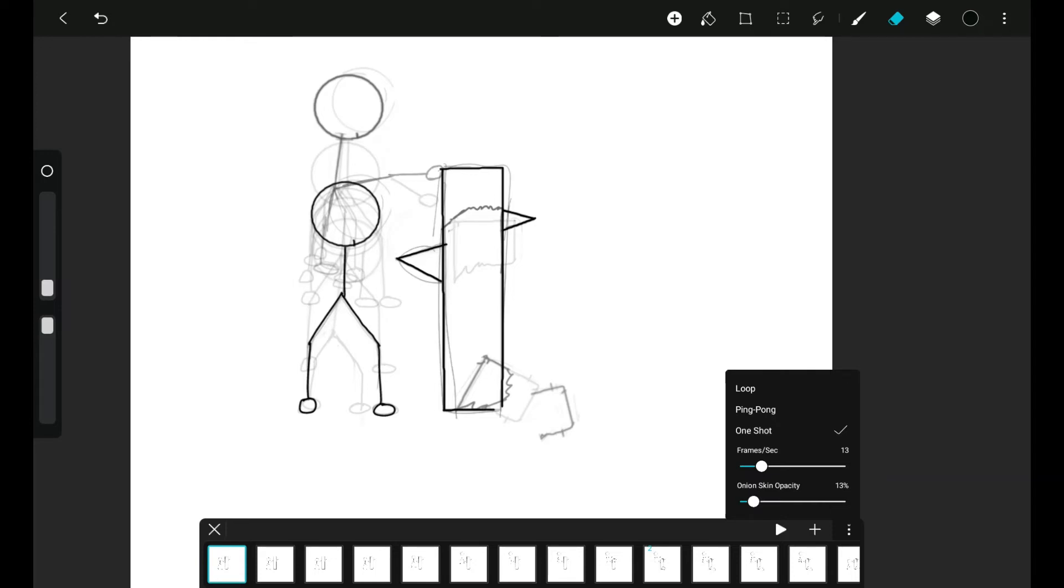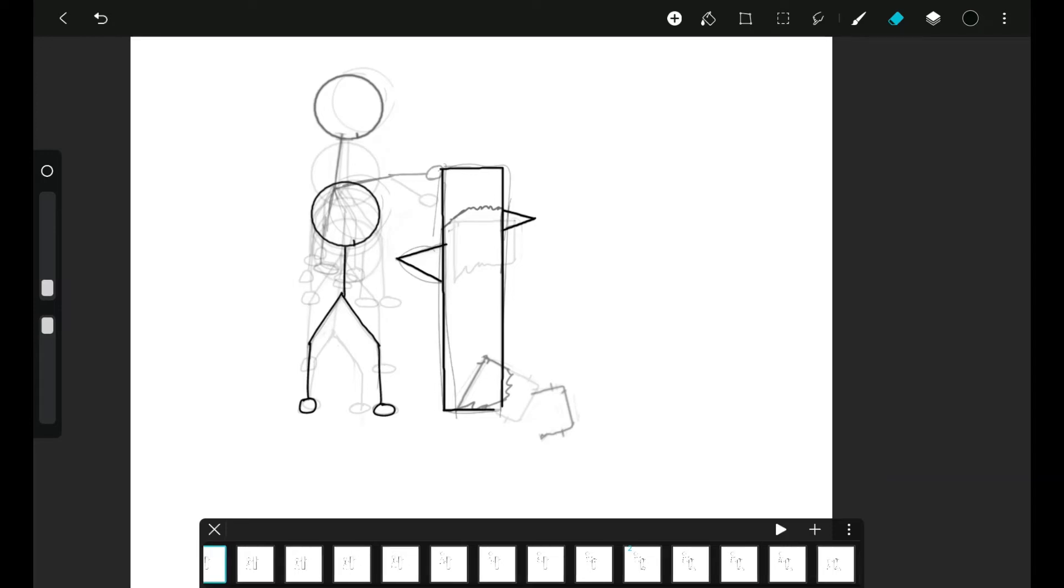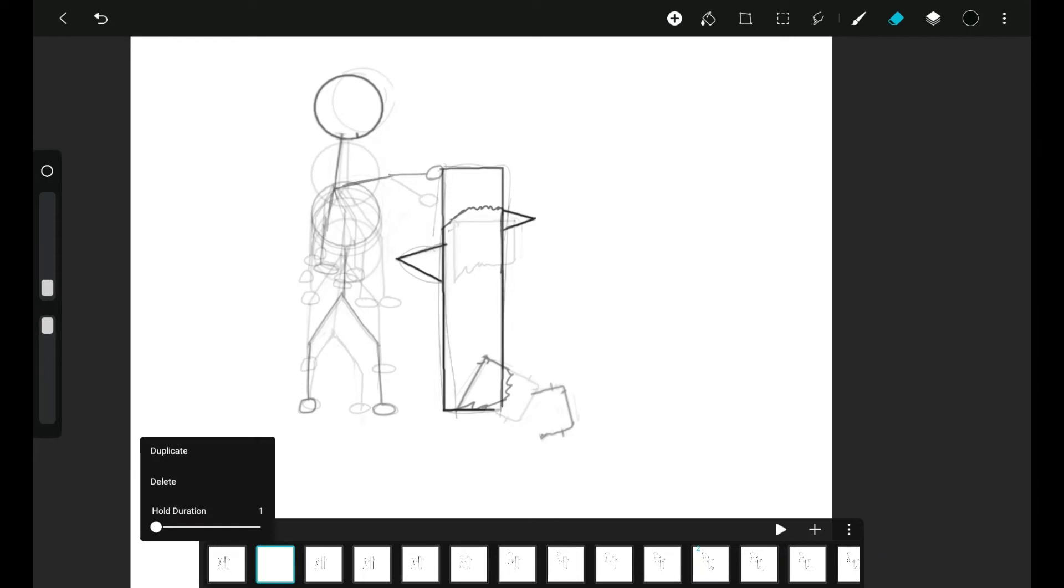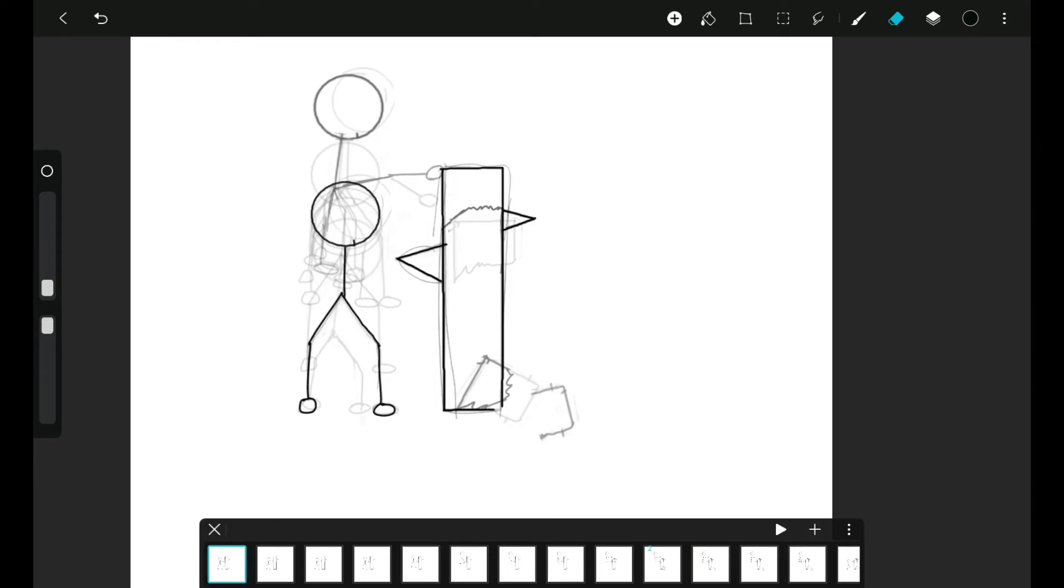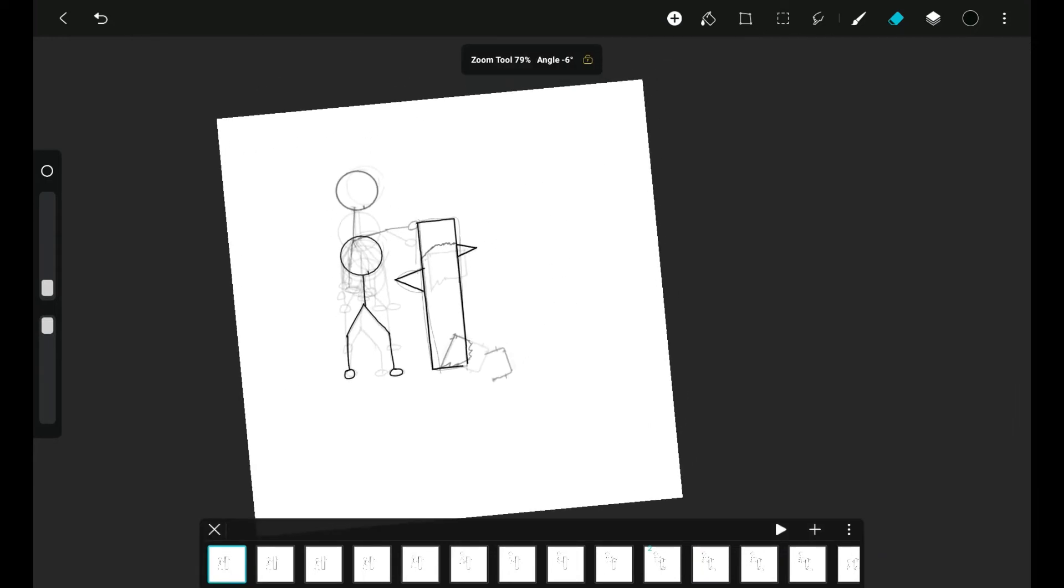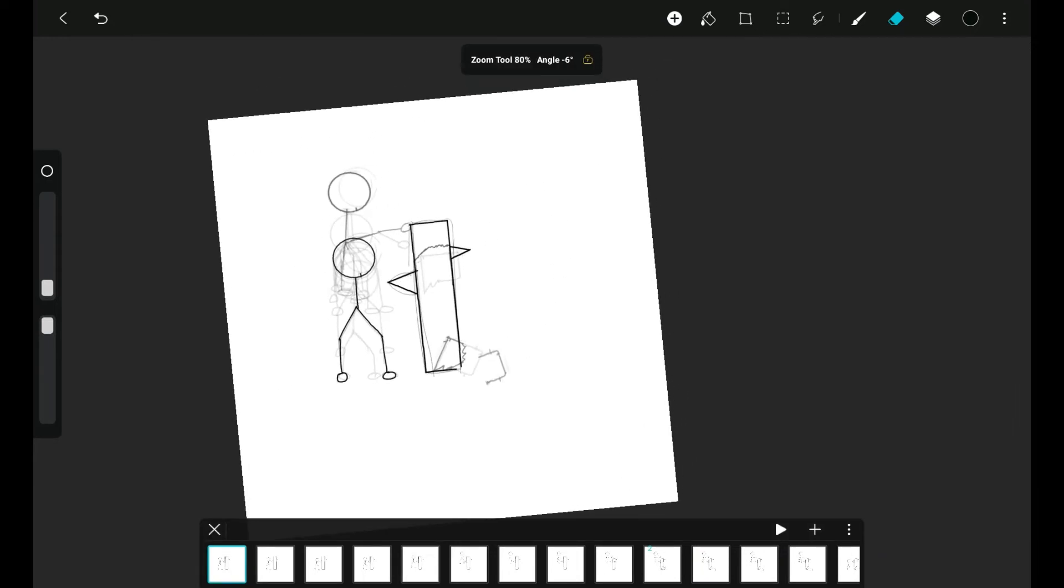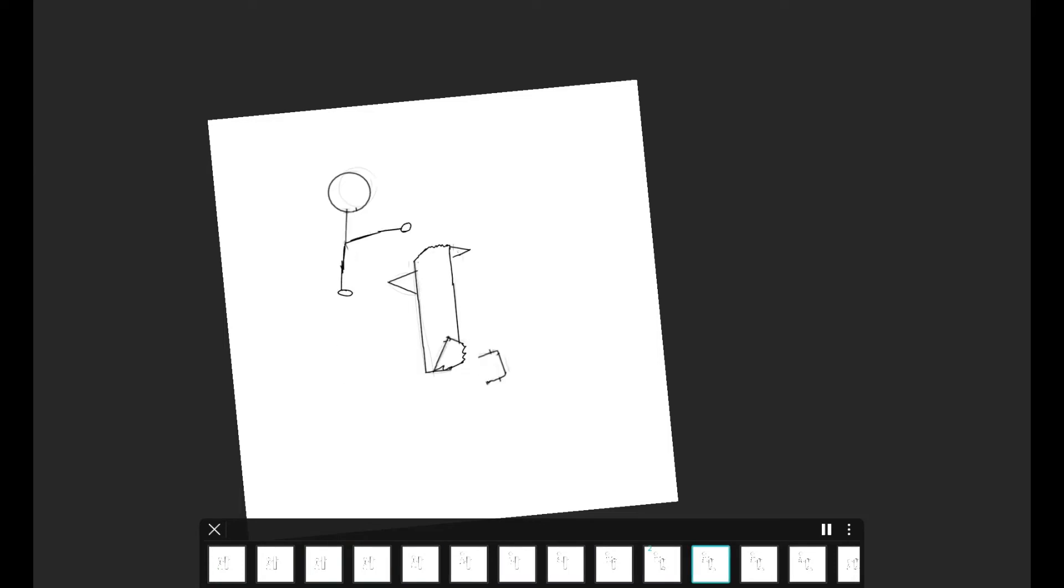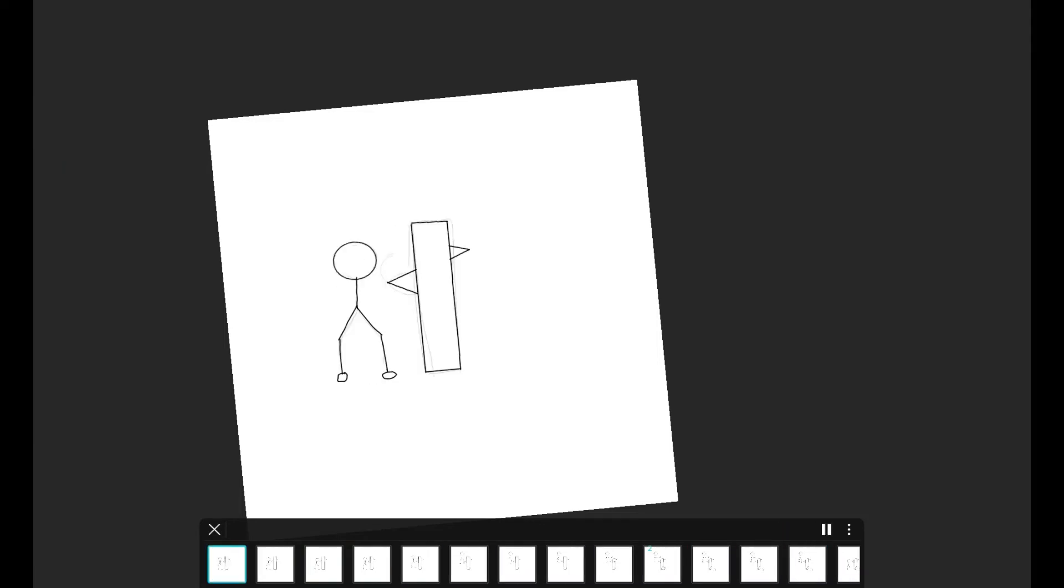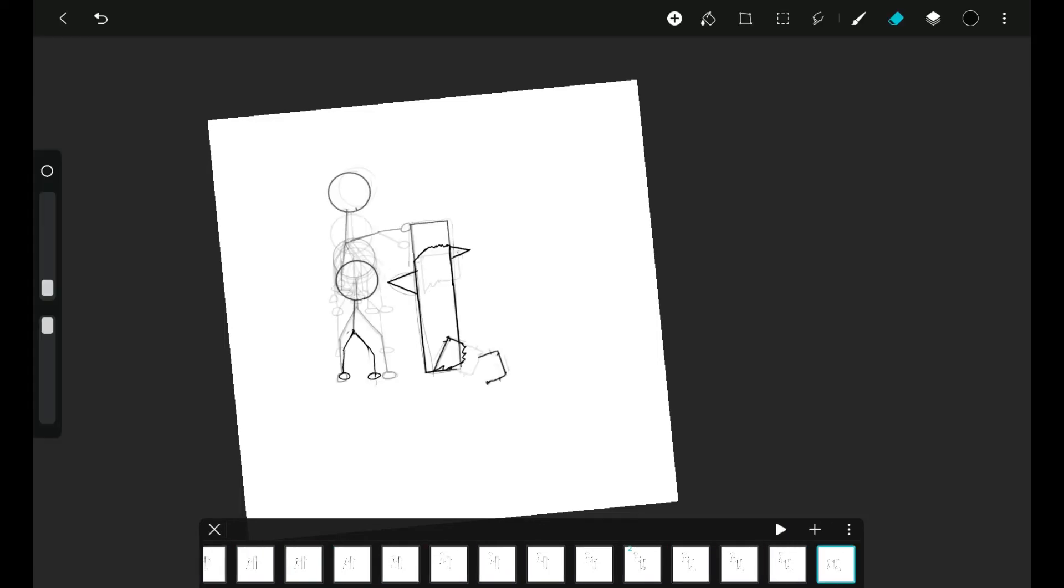To insert a keyframe, just tap this plus button and it will add the keyframe ahead of the frame that we have selected. I'll delete this frame like this. To play our animation, just tap this play button.